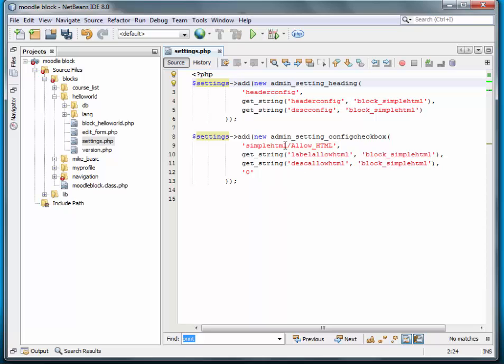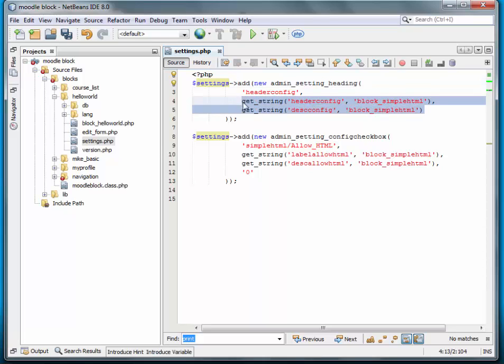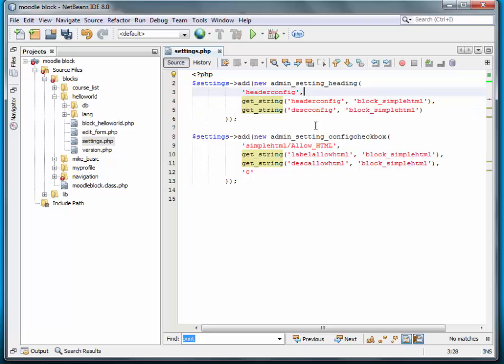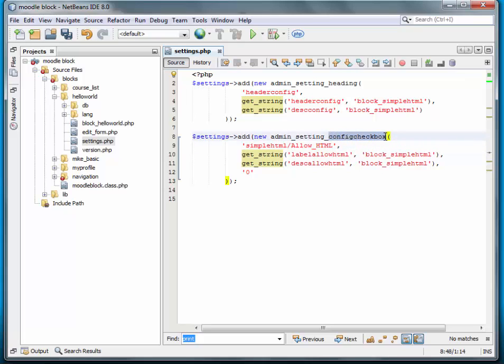We will need to make some modifications. We'll need to add some strings to our language file for both the header or the heading and also for the check box that we're going to add as part of our global configuration.